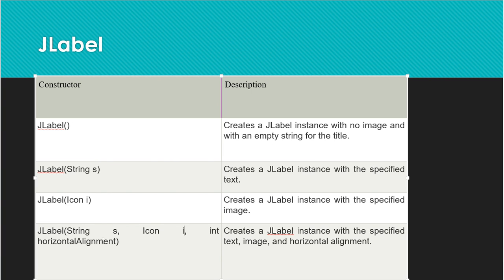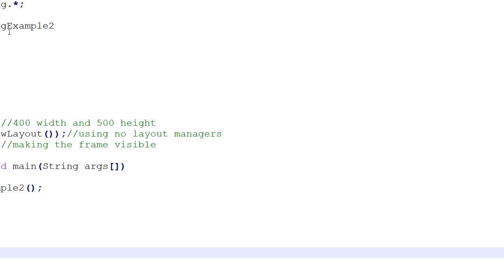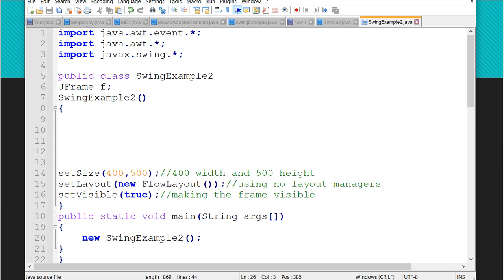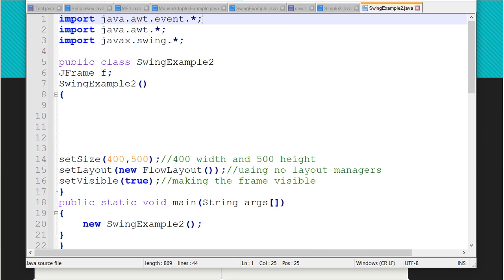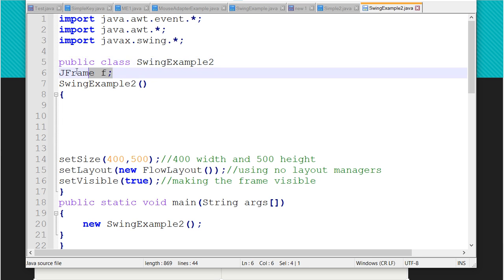We will write code to see how to use JLabel. I have already written some basic code. I've imported java.awt.event, java.awt.*, and javax.swing.*. The class is SwingExample2, which extends Frame. I am using flow layout, which arranges components automatically, so I don't have to set bounds for each component manually.